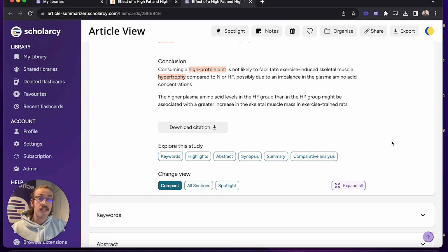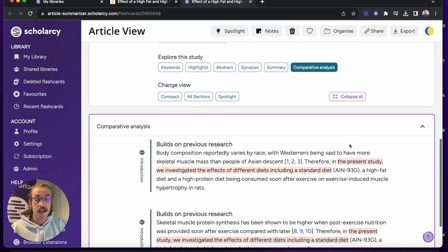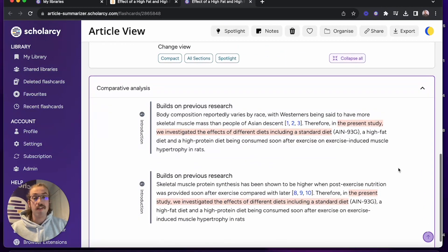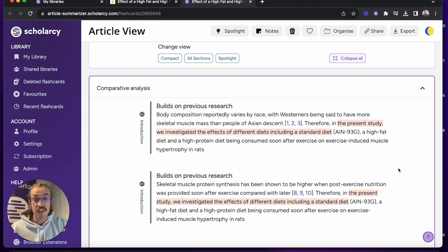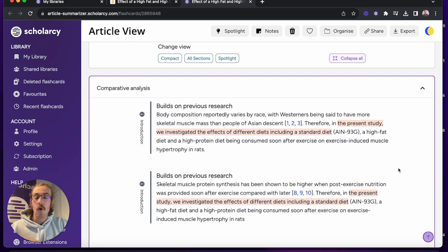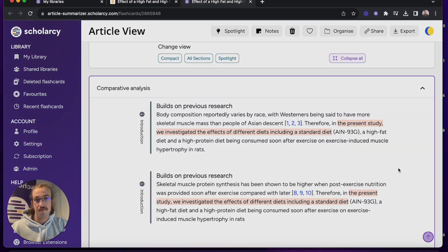One of the first sections I'll check is the comparative analysis, as this will give me an idea of how much the paper has considered previous work, if they've built on previous research, if their methods are the same or different, and if their findings conflict with something or confirm something. It's a really good way to get a well-rounded picture of where the paper sits within all of the literature.